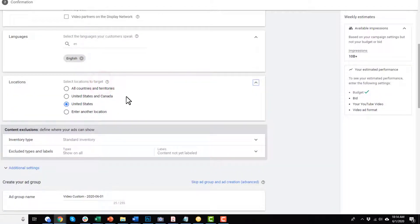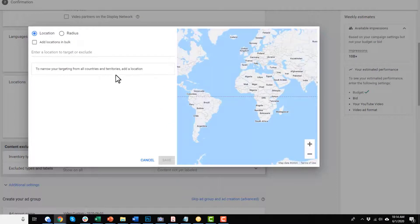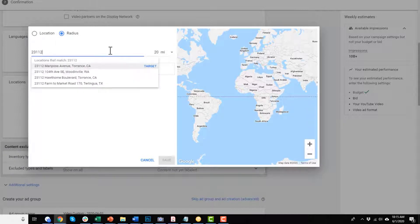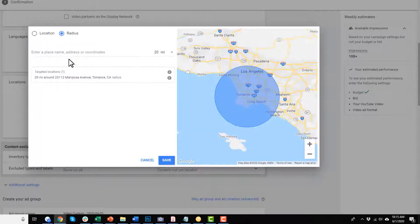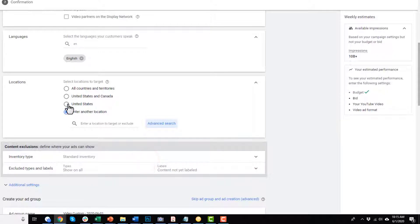For locations, you select the ones appropriate to you, or you can use advanced search. What's pretty cool is the radius function — you can plug in an address, like if you have a small business, then select a 5 or 10 mile radius and basically dominate that radius with your targeting. So pretty cool targeting options.